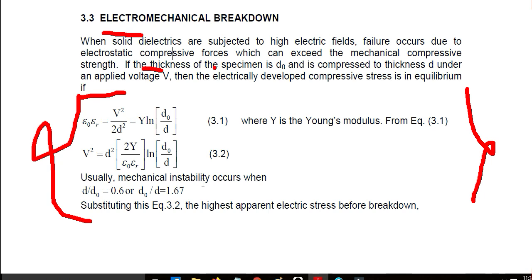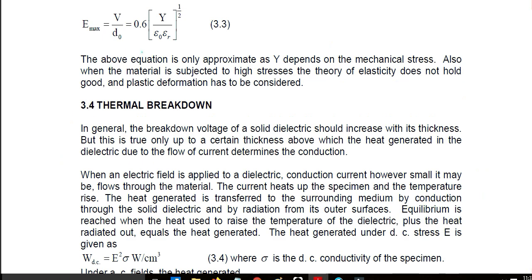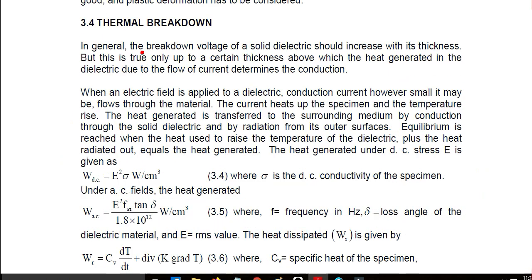Now let's talk about thermal breakdown. In general, the breakdown voltage of a solid dielectric should increase with its thickness. For example, with impregnated paper dielectric, whether single or double paper, the breakdown strength increases with thickness — but only up to a certain thickness.